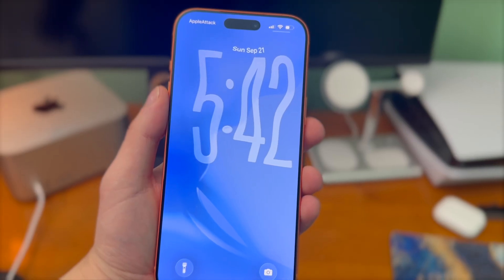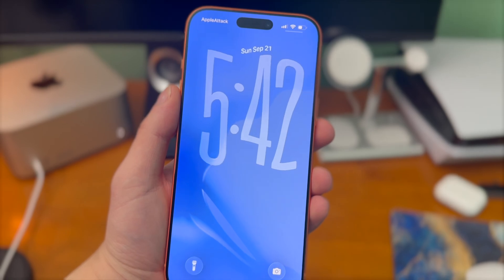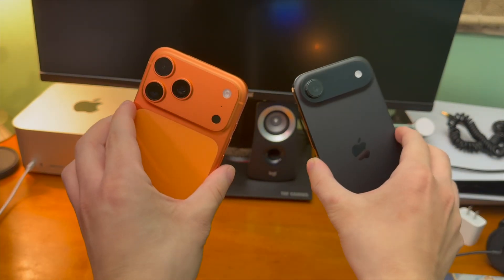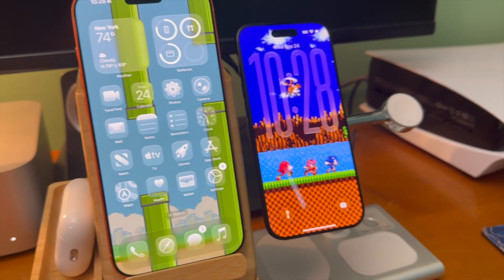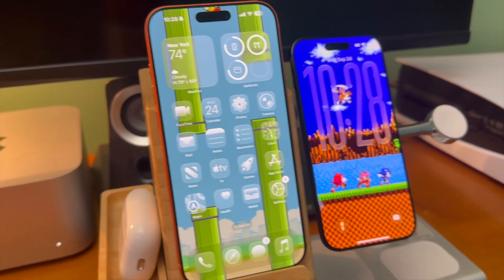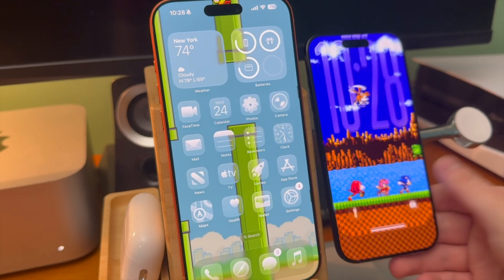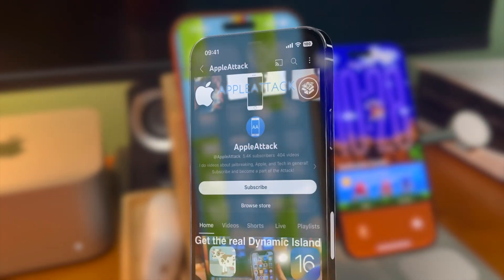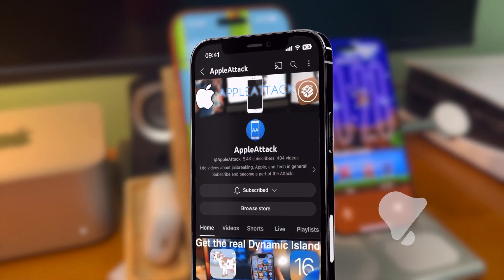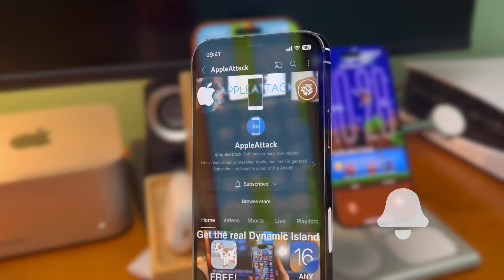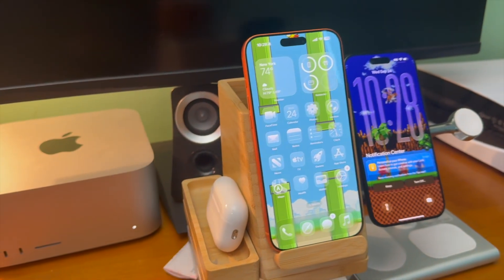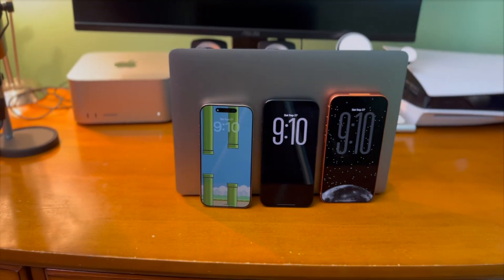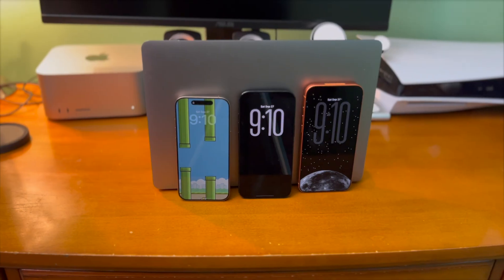That pretty much wraps up today's video — the iPhone 17 edition of the Beginner's Guide to Nugget. If you enjoyed today's video and it helped you out, please make sure to hit that like button, subscribe, and turn on the notification bell so you never miss a brand new upload. Thanks everyone so much for watching. Have a good one!